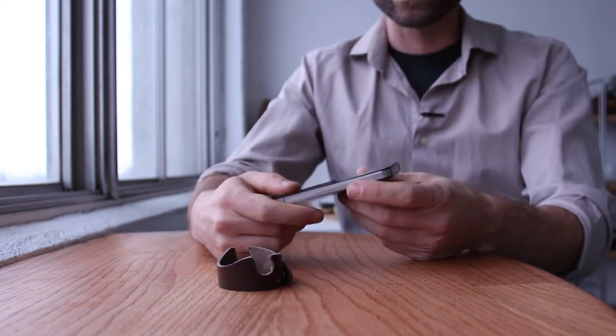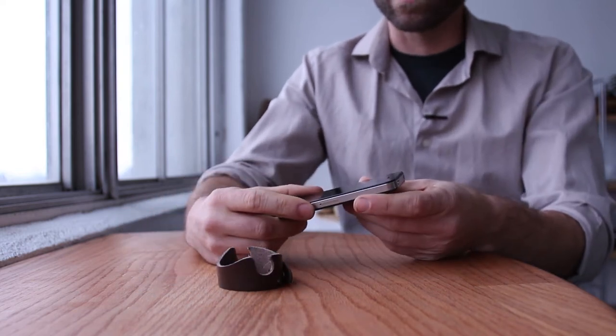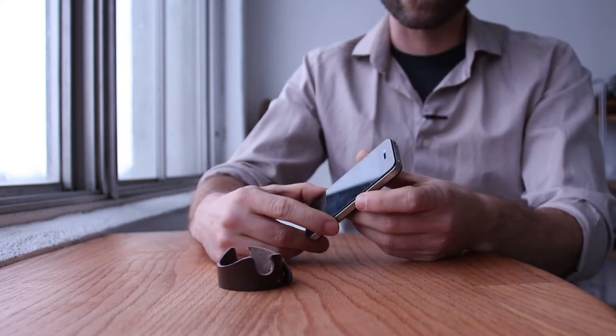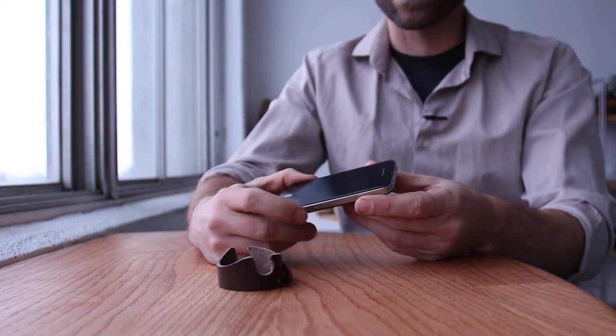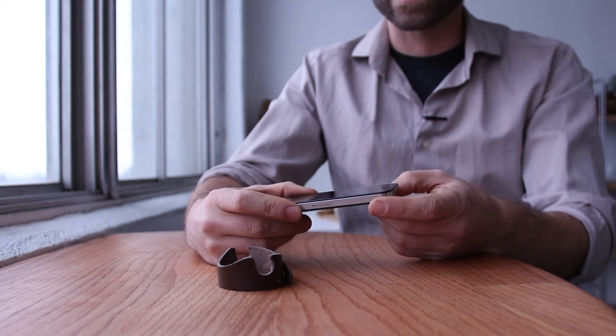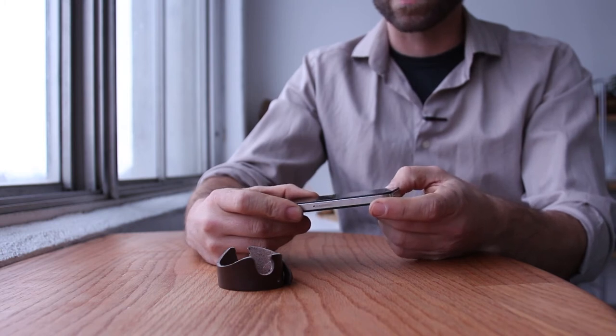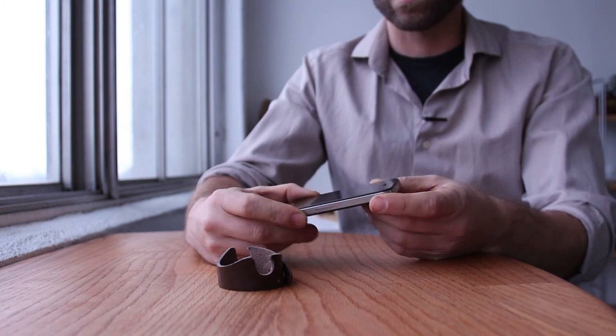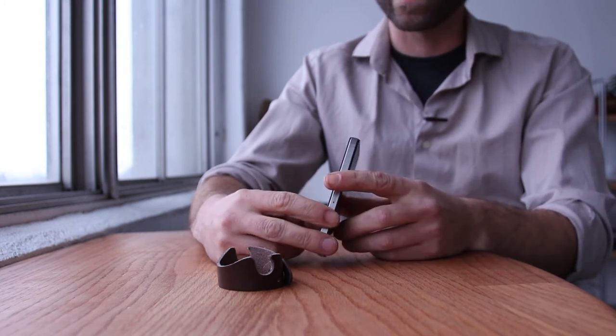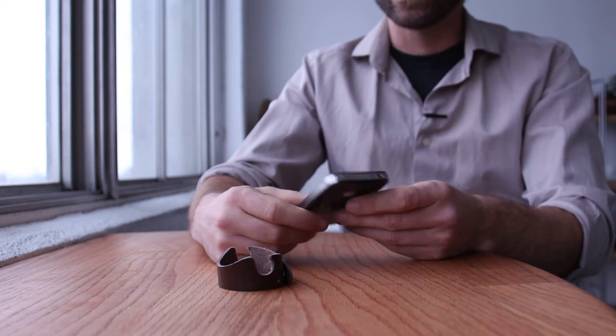I went to the cell phone store and I tried it on all the smartphones that they had and it worked on all the Galaxy and Samsung and Nokia and iPhones. It worked on every phone that I tried it on.